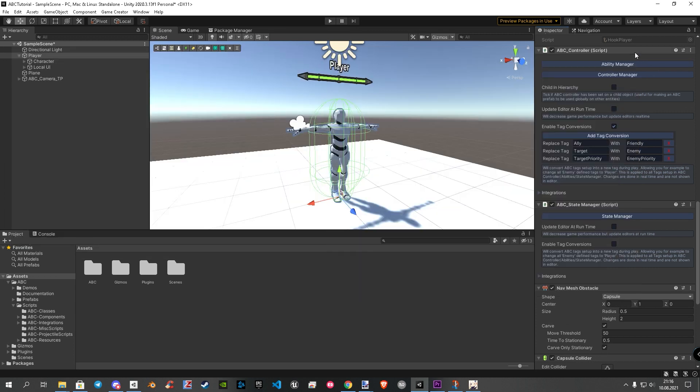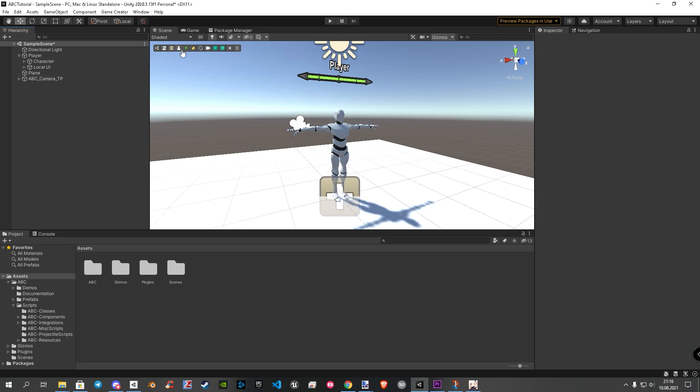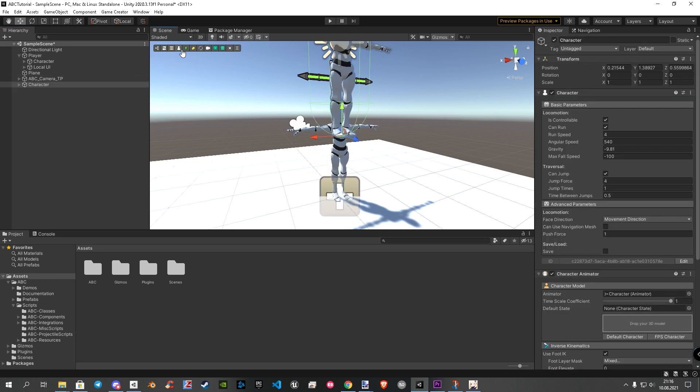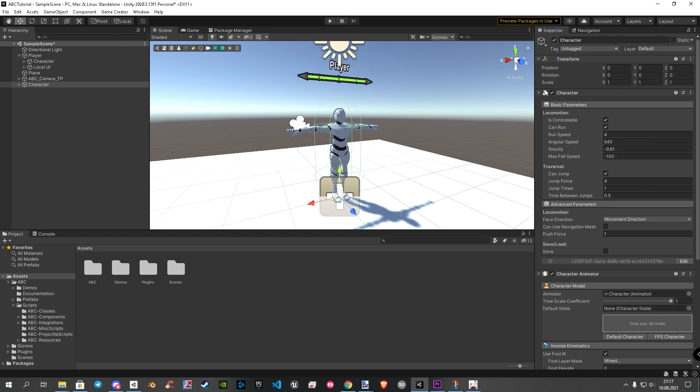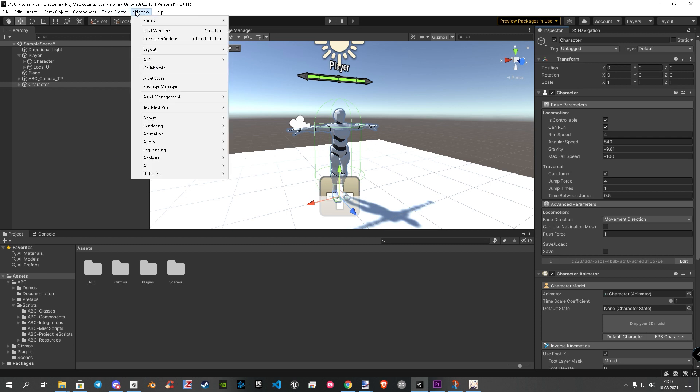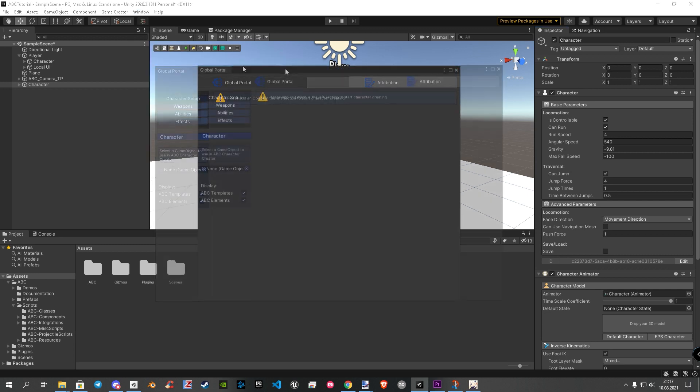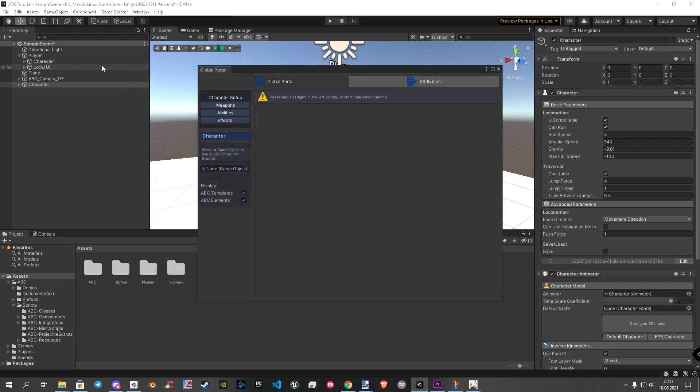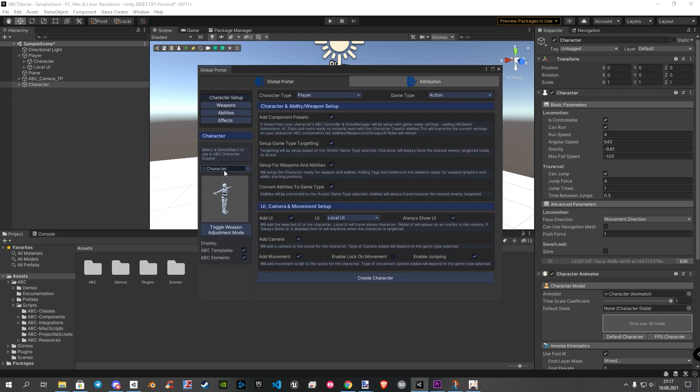Now we can close the windows and start with our first enemy setup. To do this, we click on the character icon in the toolbar. Reset the transforms to fit our enemy in right position. Now let's open the ABC global portal again. For mind refresh, go to window, ABC, global portal. Let's drag our newly created enemy into the empty character field. Important here, as a reminder, every character, player, NPC, or companion has its own settings. You don't have to worry about overwriting your settings on your existing characters.